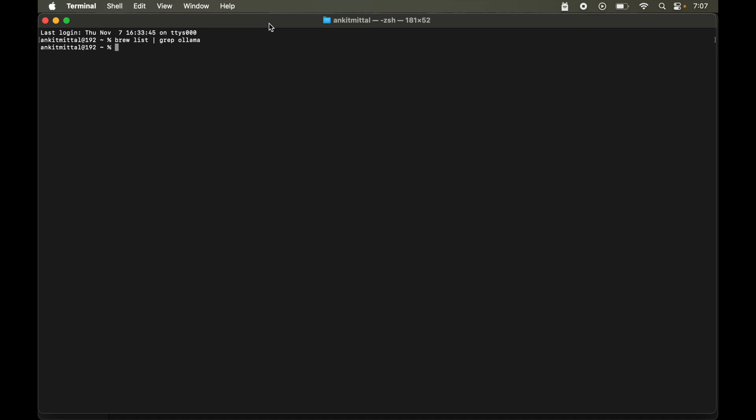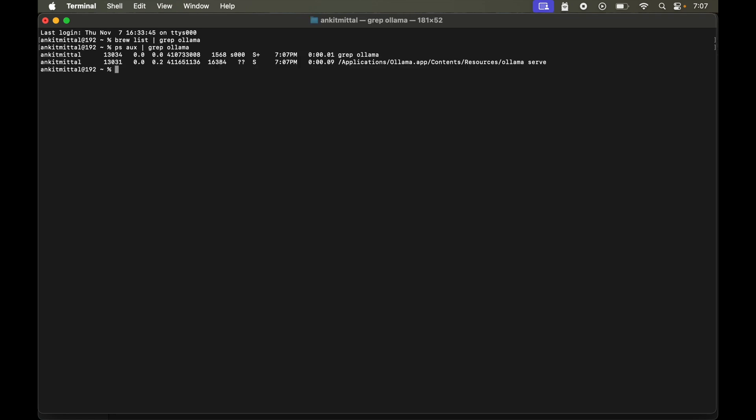To check, we will run in the terminal ps space aux then pipe then grep ollama. If you also get this second line here, then it means Ollama is still running. And here also we can see this Ollama icon which is indicating the same that it is running in the background.